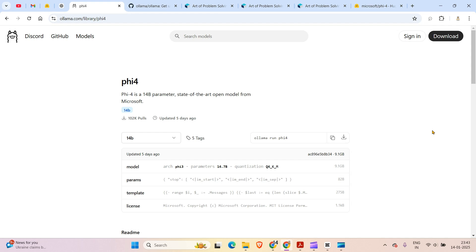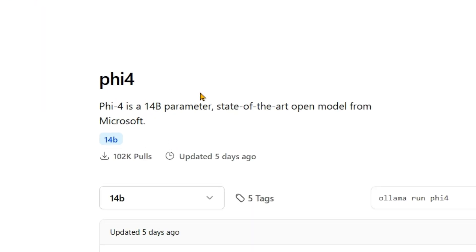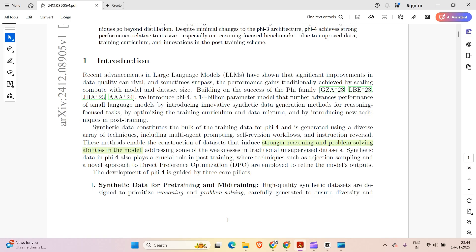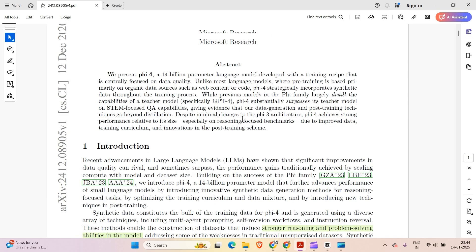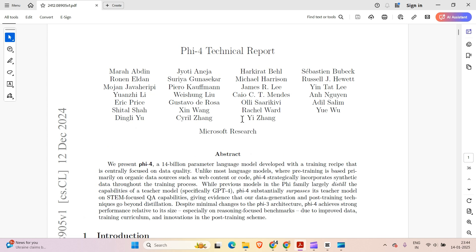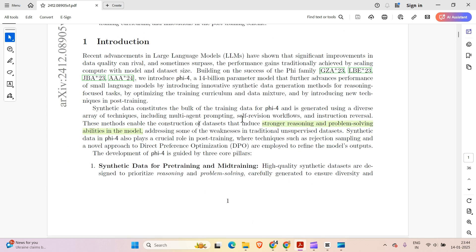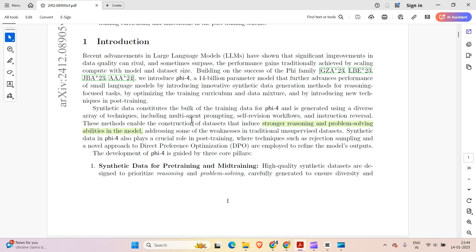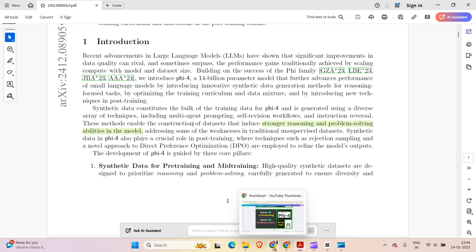We have a new model from Microsoft known as Phi-4. Phi-4 is a 14 billion parameter state-of-the-art model from Microsoft. In their technical report we see that they are suggesting that this model has stronger reasoning and problem solving abilities. We are going to test this model locally using Ollama.